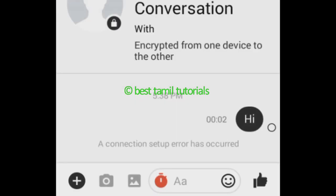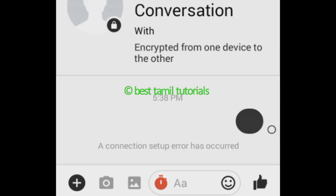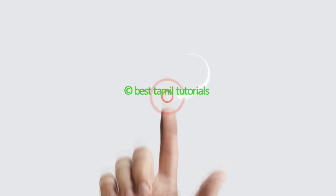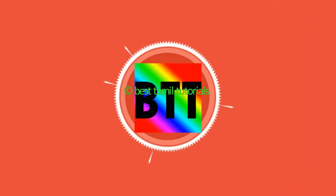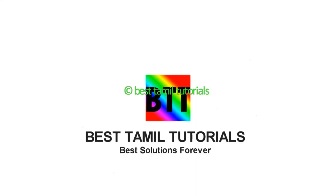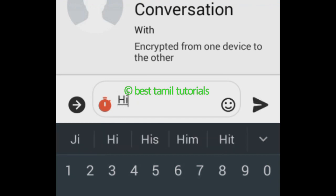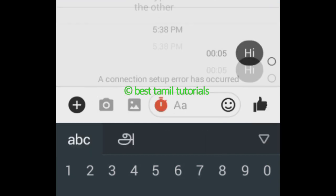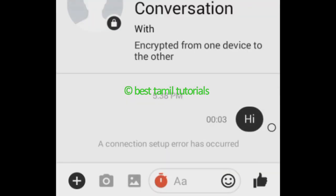Facebook Messenger. You want to talk about the message, you want to delete the message. If you don't have a normal chat or if you're missing a screenshot.